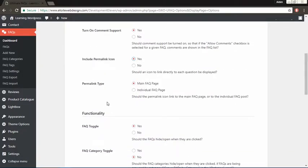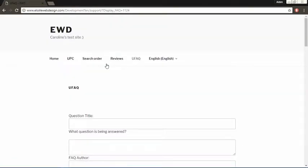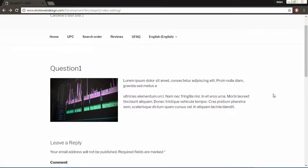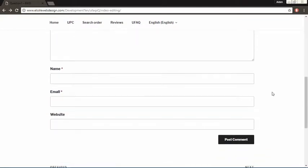In the Permalink type section below, you have two options: Main FAQ page and Individual FAQ page. Main FAQ page will provide a link that displays the Main FAQ page, but automatically scrolls down to and opens that question. Individual FAQ page provides a link to a separate page that is dedicated to that question.